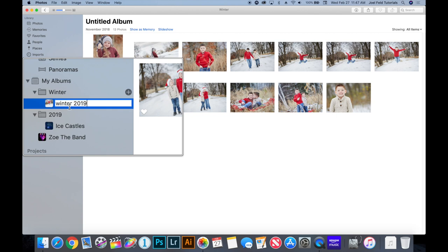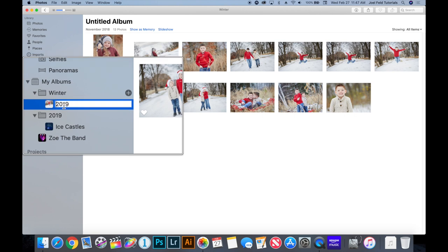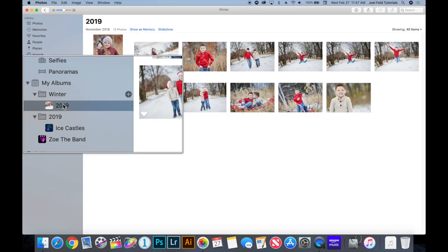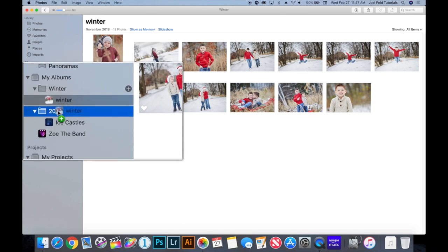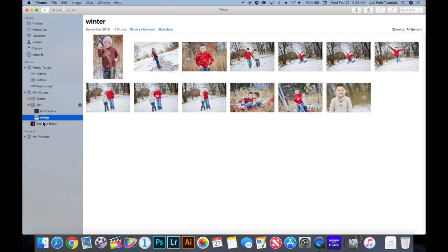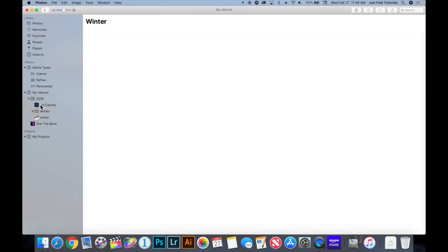For example, I could have an album called 'Winter 2019' and another called 'Winter 2020.' Or I could put a winter album inside a '2019' folder because those pictures were taken during 2019. There's no right or wrong way — it's whatever makes sense to you. Just know that albums go into folders, and folders are the top hierarchy of your organization.